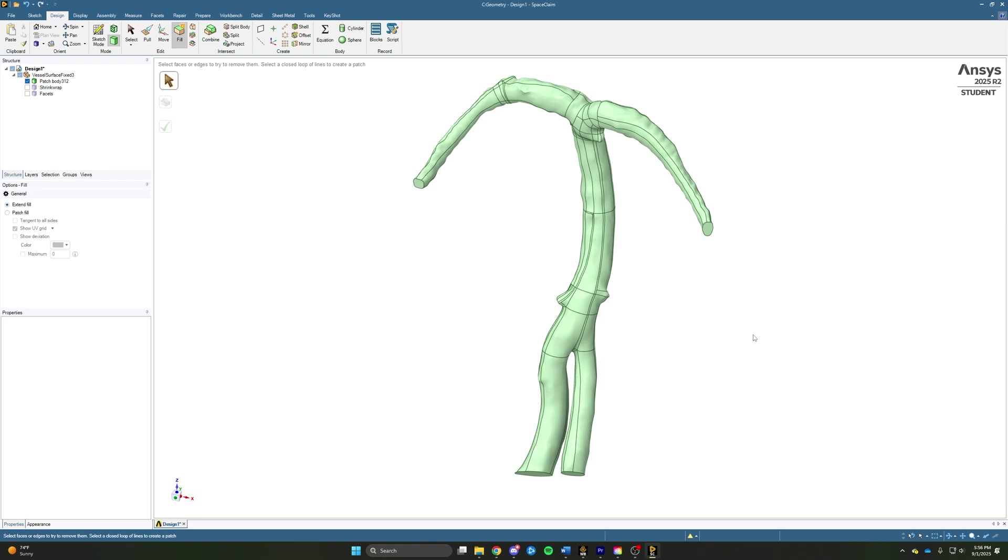So with that, our geometry is now ready to go. We have a solid watertight geometry with no faceted faces that we can move right into either fluent meshing or ANSYS mechanical meshing, and do any sort of CFD or structural analysis that we want to do.